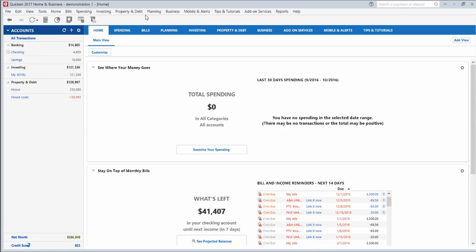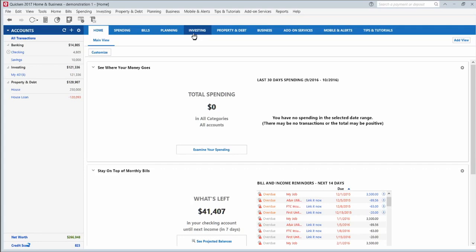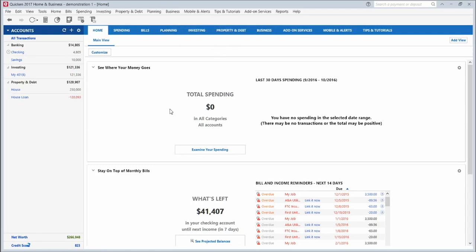I'm using the Quicken Home and Business version here. The Home and Business version includes a business tab that you won't have if you're using Deluxe or Premier. It also has a Property and Debt tab that you won't have unless you set up a home or property or mortgage. The investing tab only appears if you set up investment accounts such as a 401k and other retirement accounts or brokerage accounts. So some of these tabs won't show up until you add the accounts that they apply to.